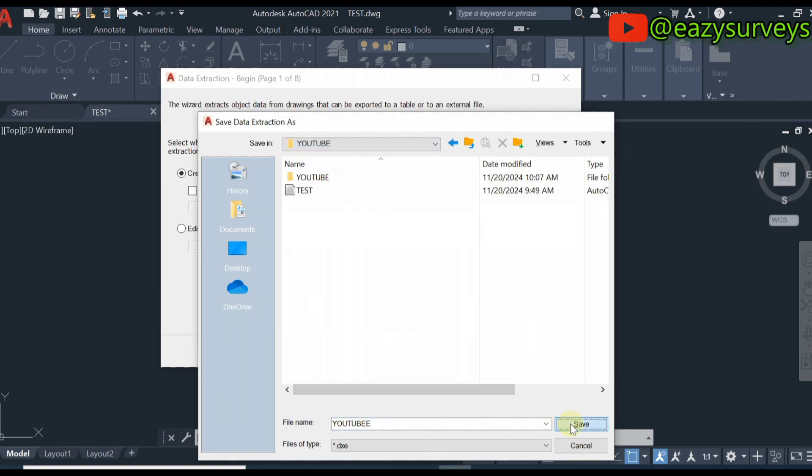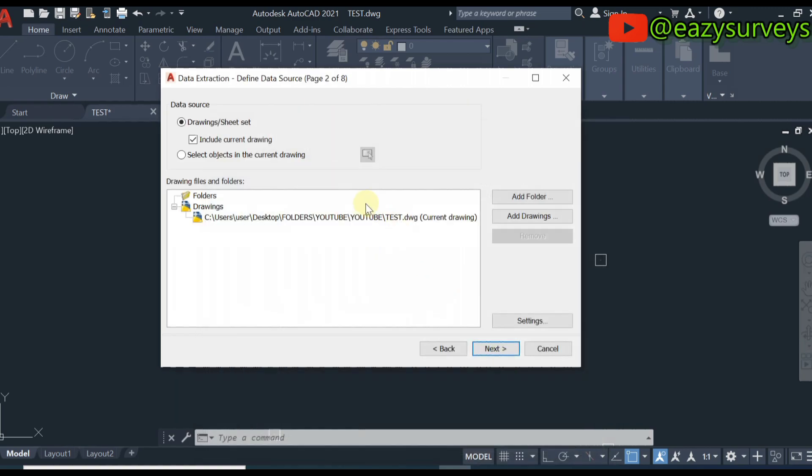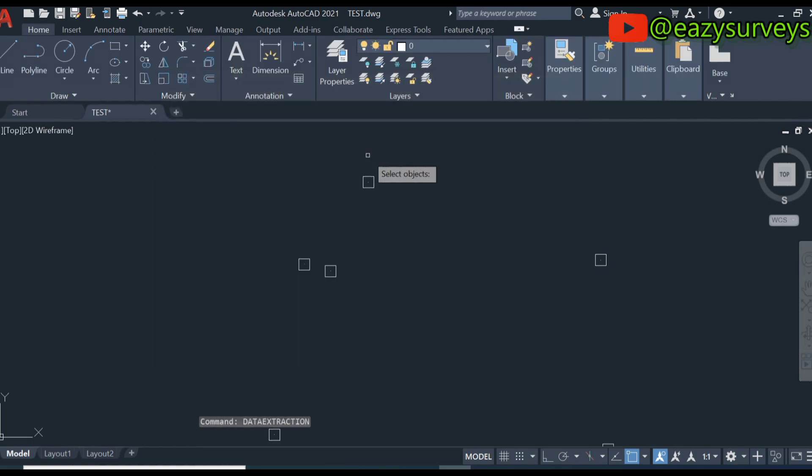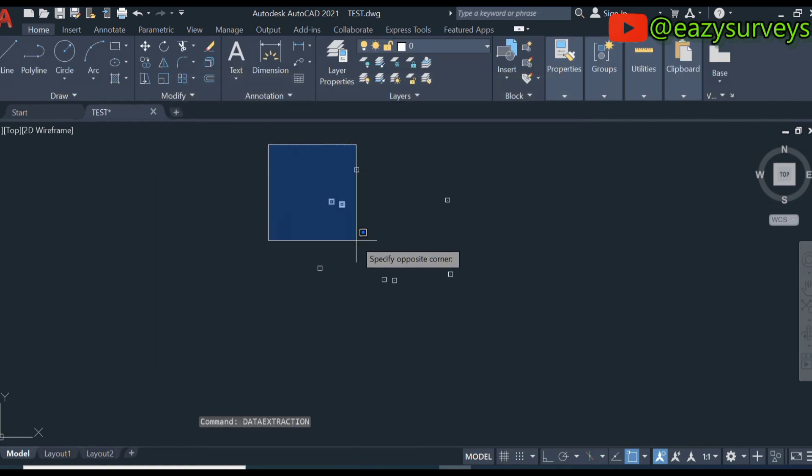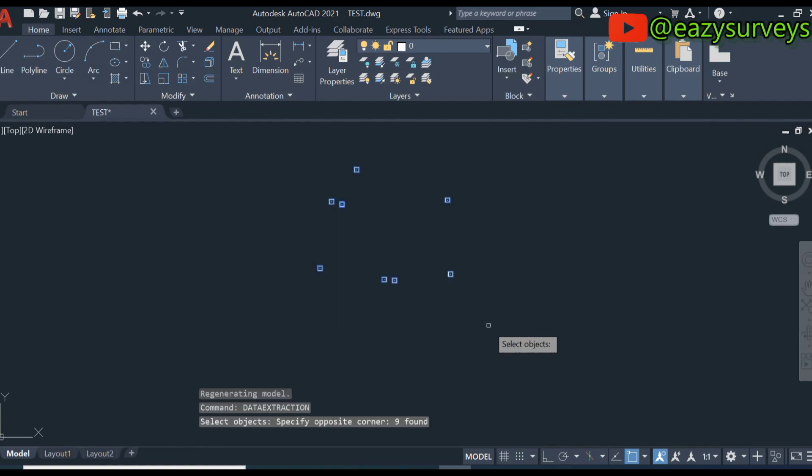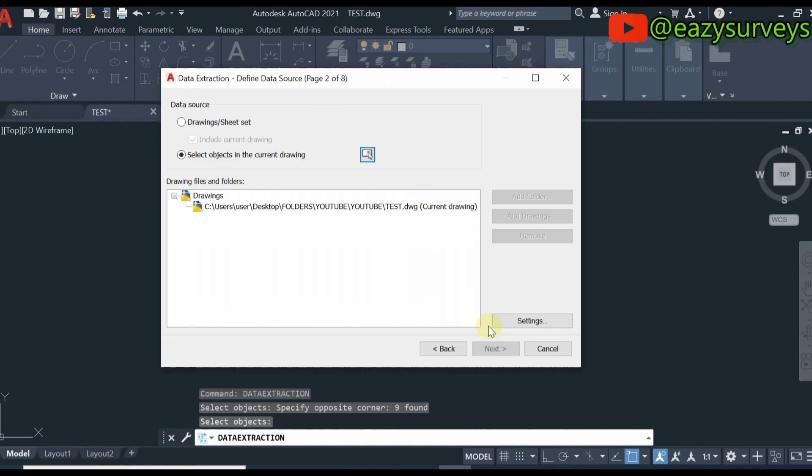Click on save. When you are done with that, click on select object in the current drawing, then click on this icon here. Highlight all data in the work environment, then click enter on your keyboard.